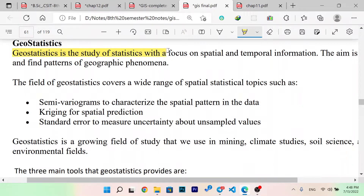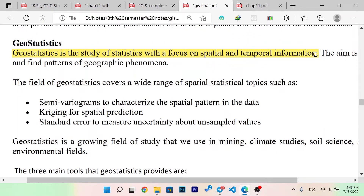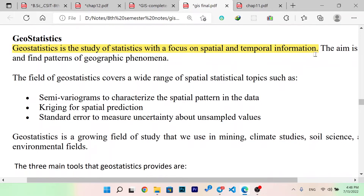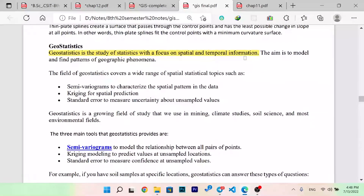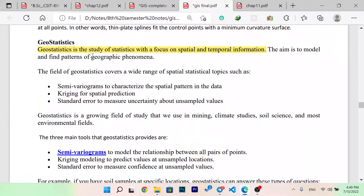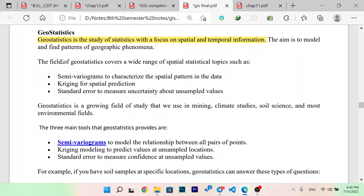Geostatistics is the focus of spatial and temporal information. The aim is to model and find the patterns of geographic phenomena. The field of geostatistics covers a wide range of spatial statistics topics such as semi-variograms to categorize the spatial pattern in data, kriging for spatial prediction, and standard errors to measure the uncertainty about the unsampled values.